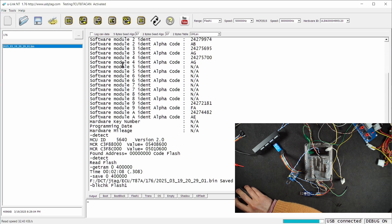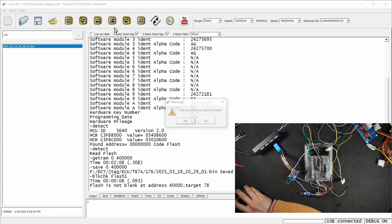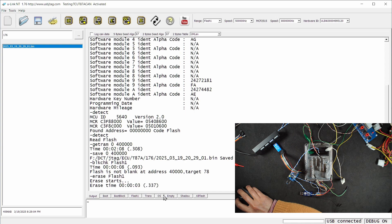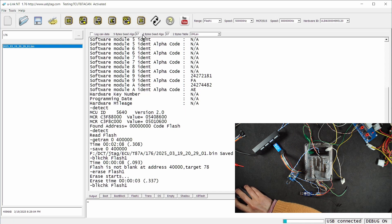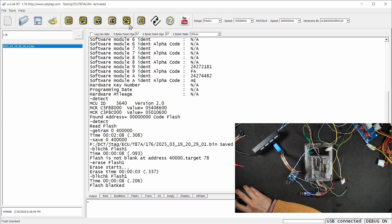It will read again and say not blank because clearly it's not blank. Now I can erase it, erase flash one or OS if you want. We can individually erase. Now it's erased. Let's check again to see if it's blanked. It is.